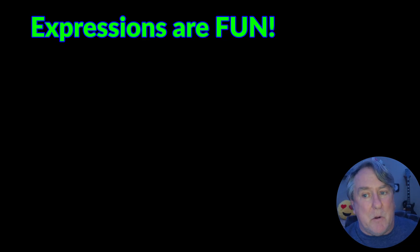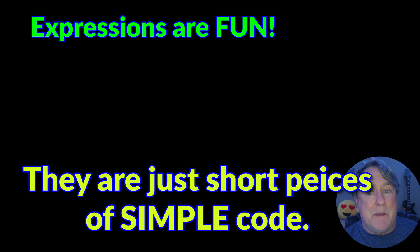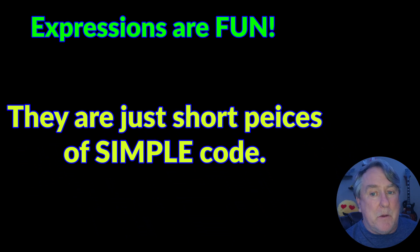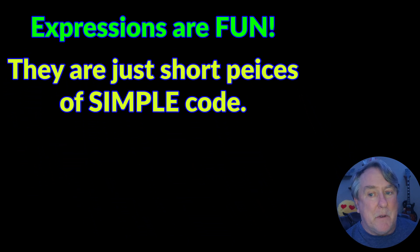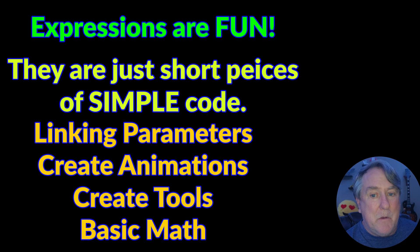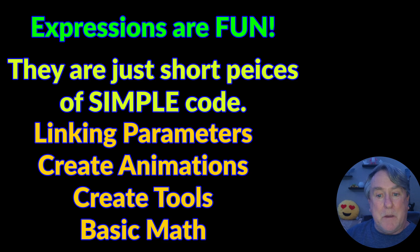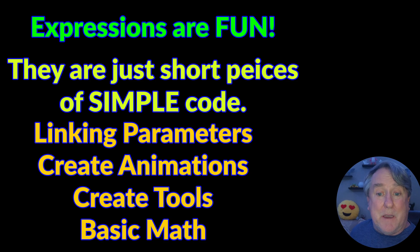They're essentially short strings of code that automate some sort of task so that you can do simple stuff like linking different controls together in different nodes. You can perform some basic math. You can build custom tools. You can create animations to do all sorts of other really cool stuff inside of Fusion.